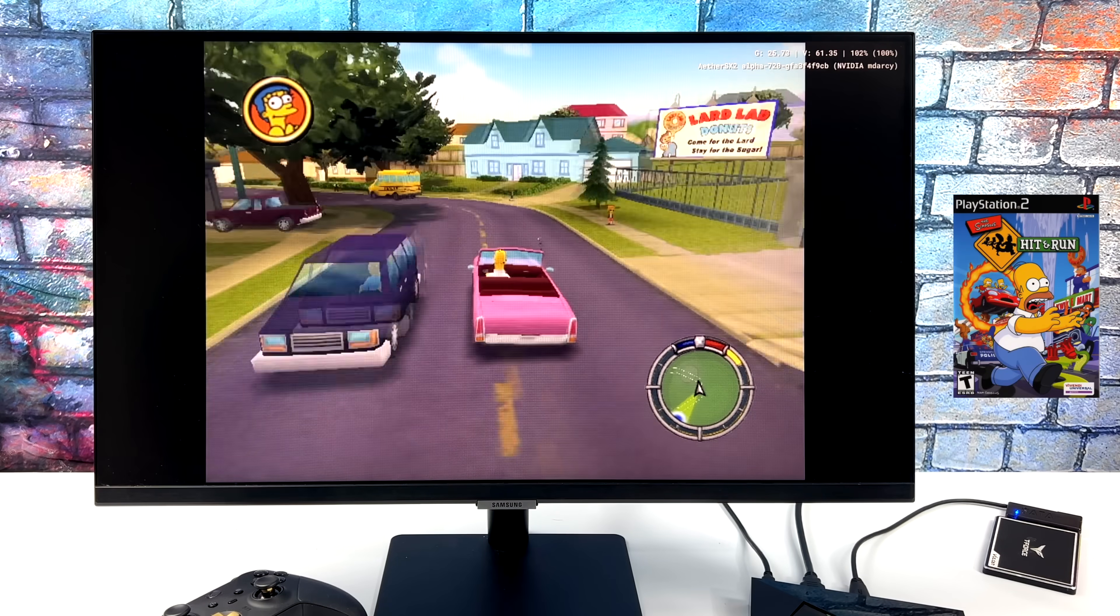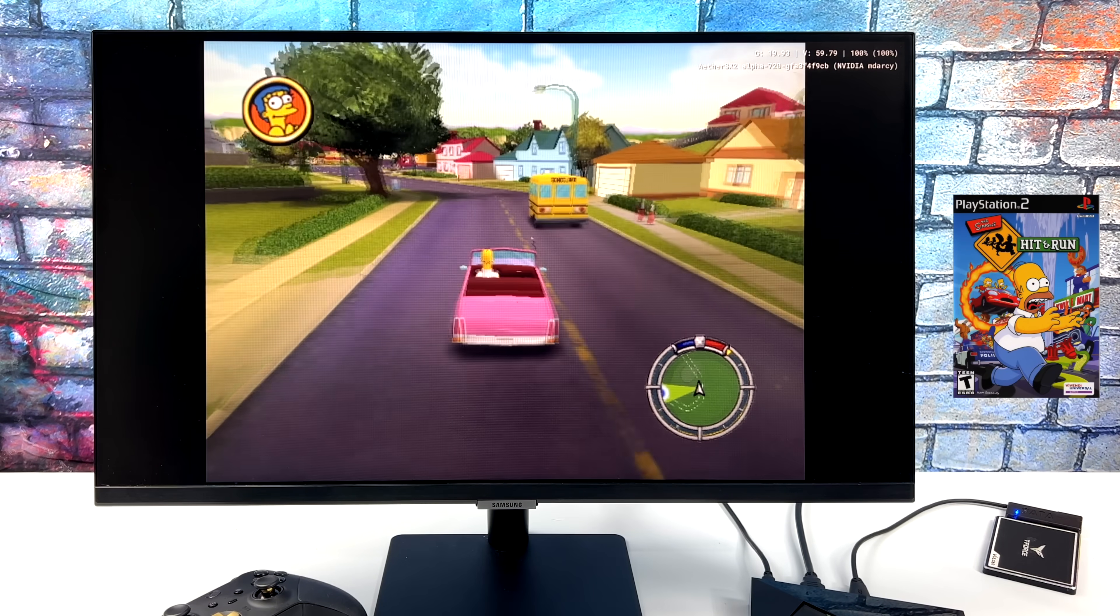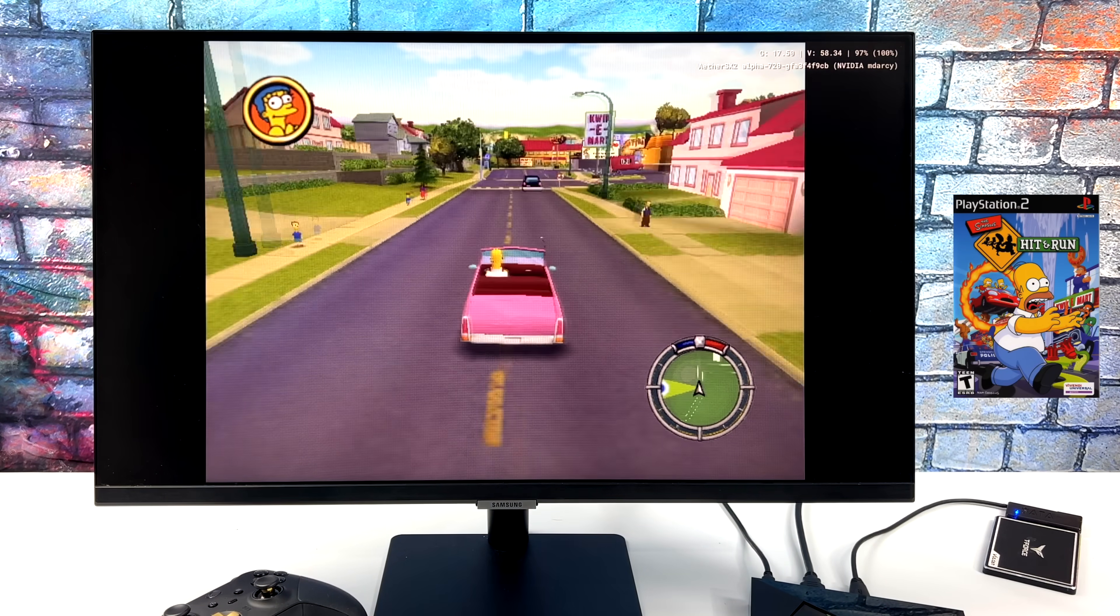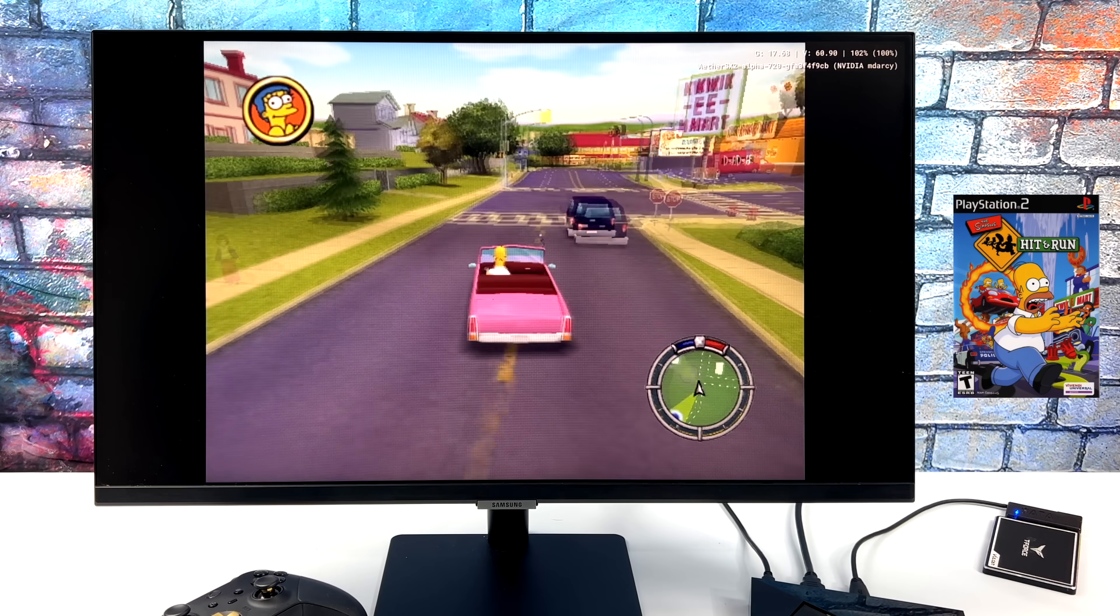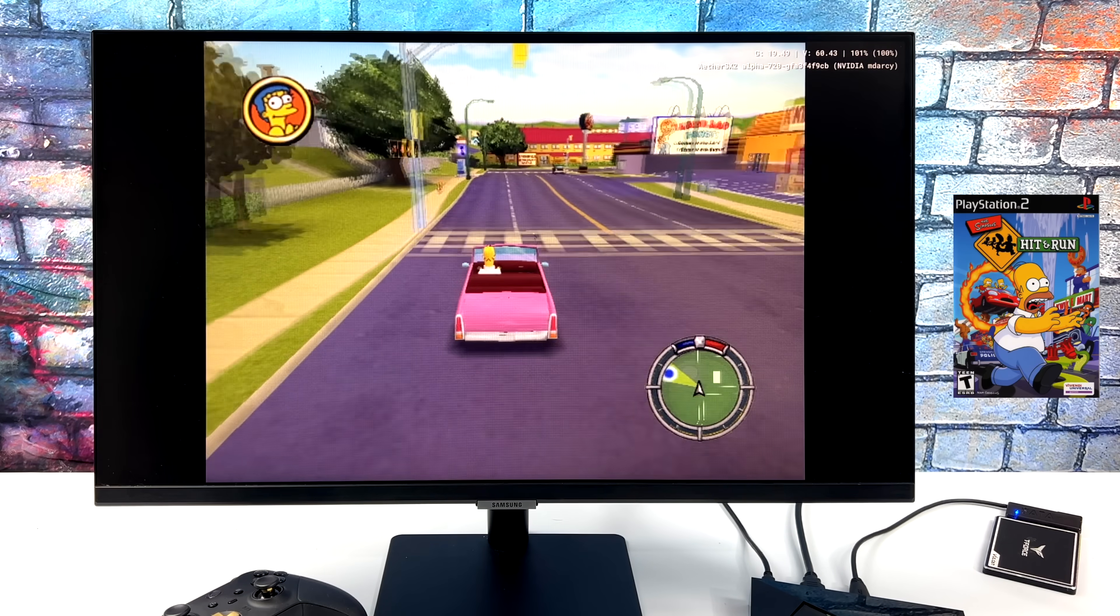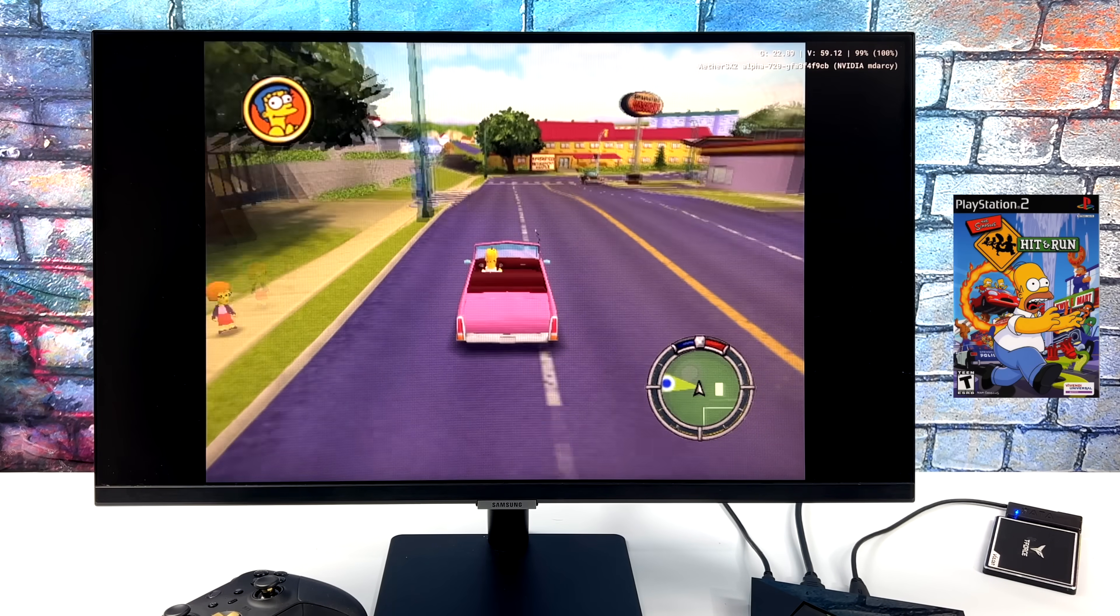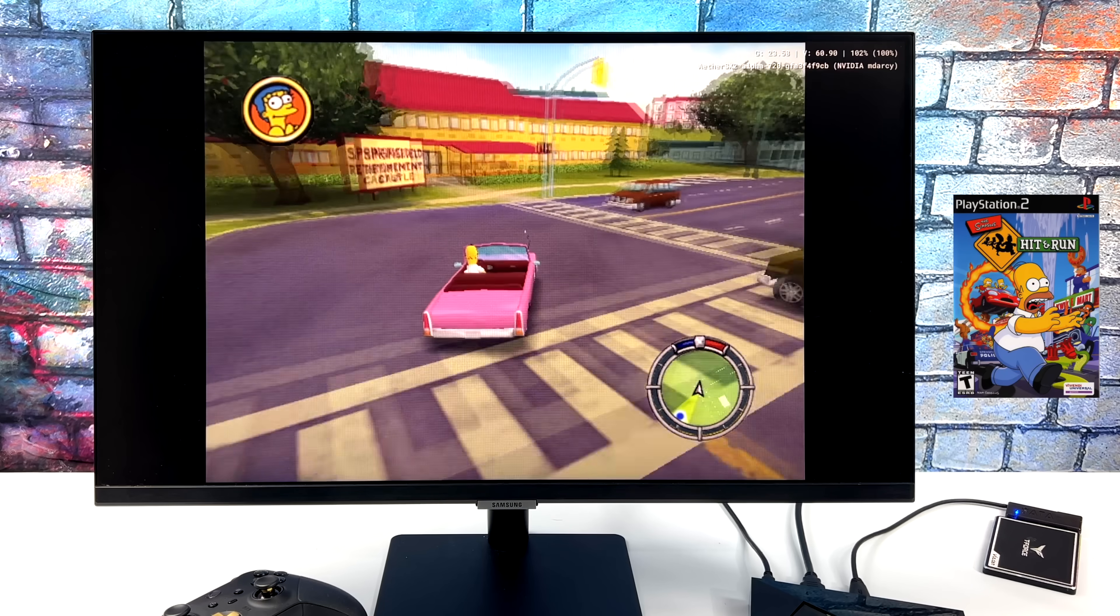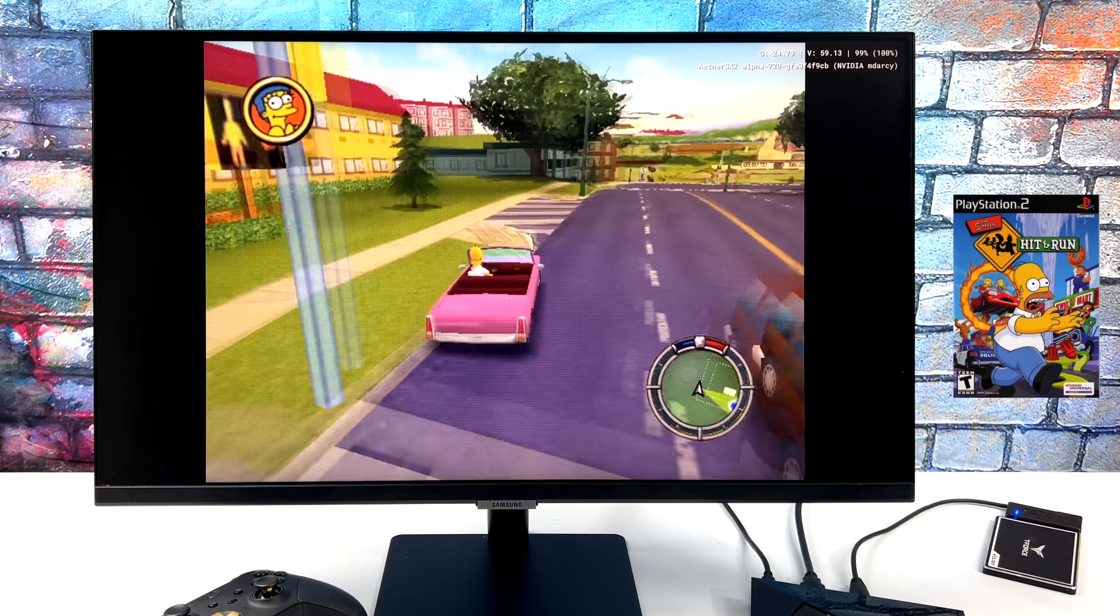So, with Simpsons Hit and Run, I thought going into this that we'd get some really good performance, but unfortunately, I did have to turn it to unsafe mode. Got a lot of cycle skips going on here, and it's just not really that playable.